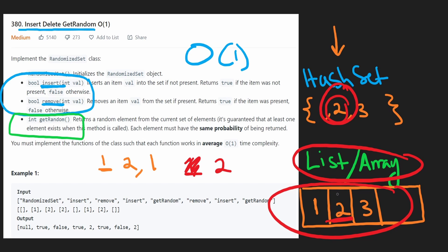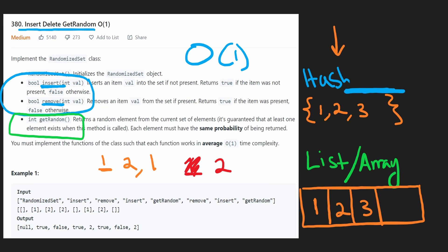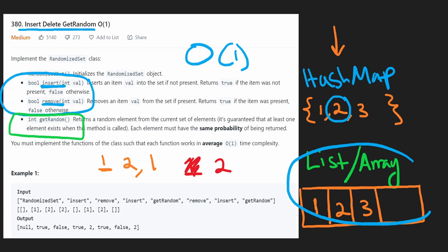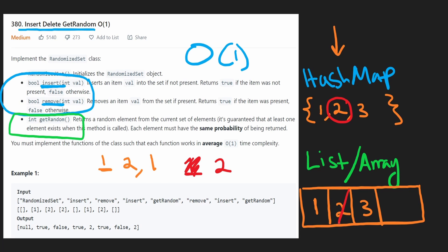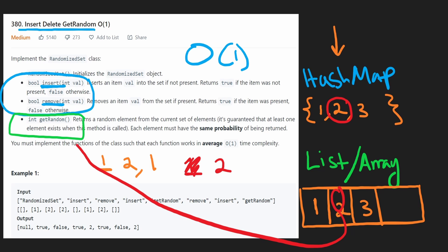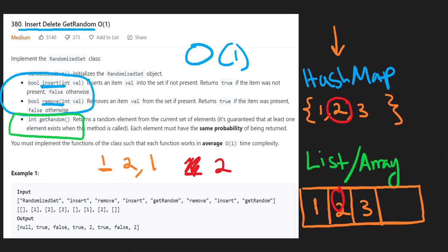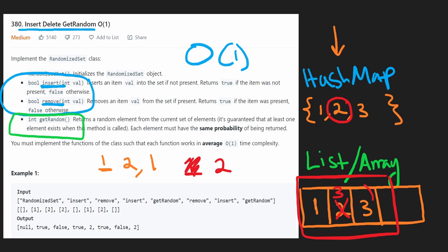The fix is: instead of a hash set, we use a hash map that maps each value to the index it was inserted at. So 1 maps to 0, 2 maps to 1, 3 maps to 2, etc. Now if we want to remove 2, we know exactly where it is. But we can't just set it to a default value of zero, because if GetRandom lands on that spot we'd return a wrong value. And if we copy another value there, like copying 3 over position 1, then 3 has a disproportionate chance of being selected.